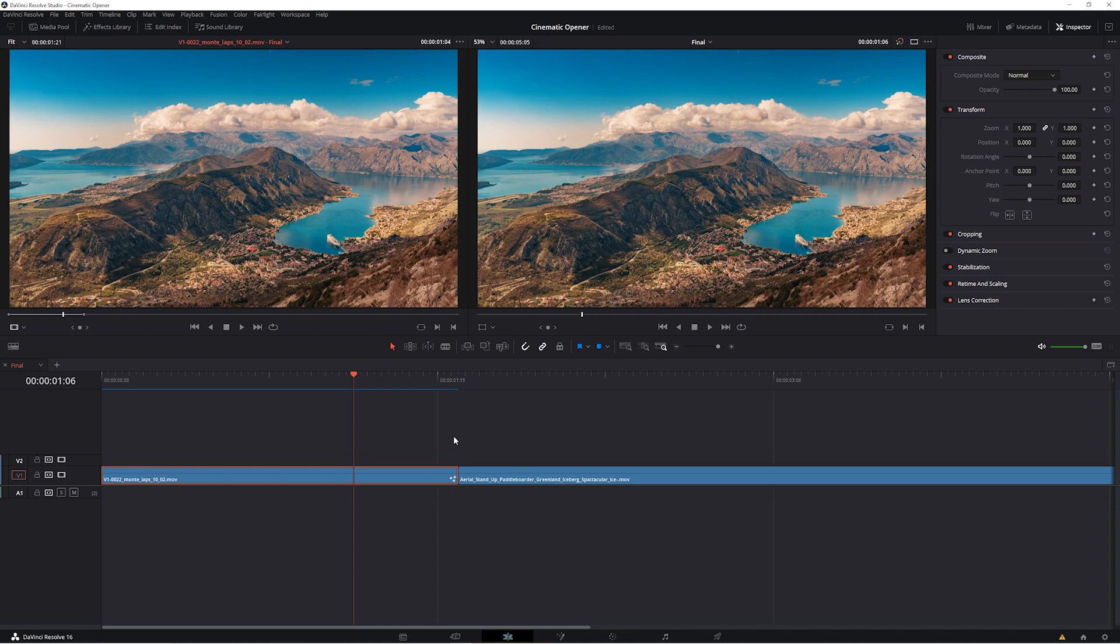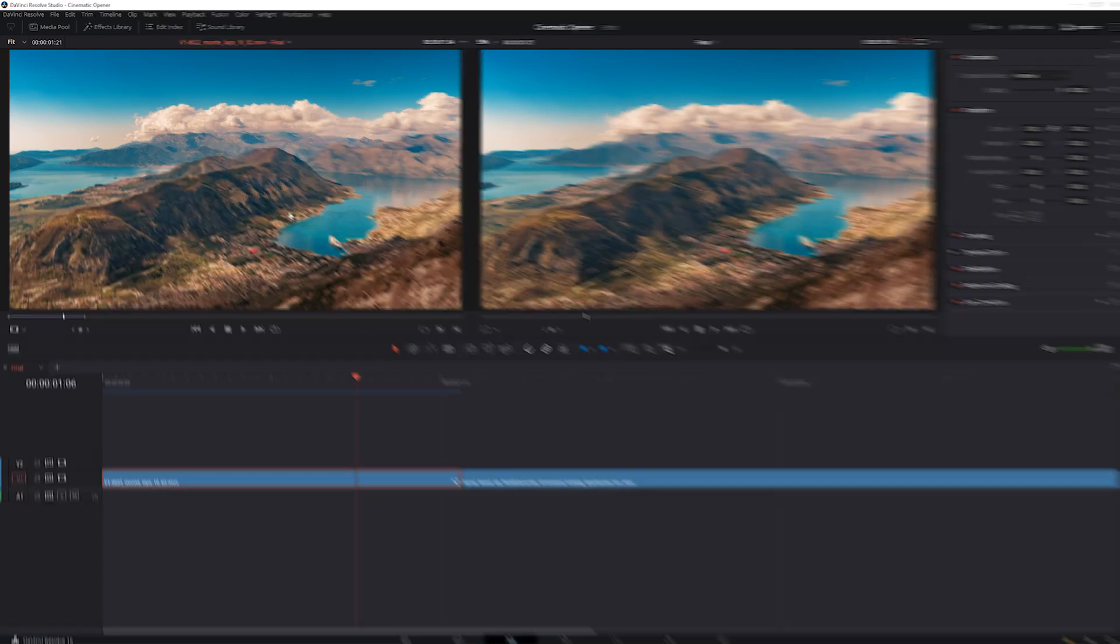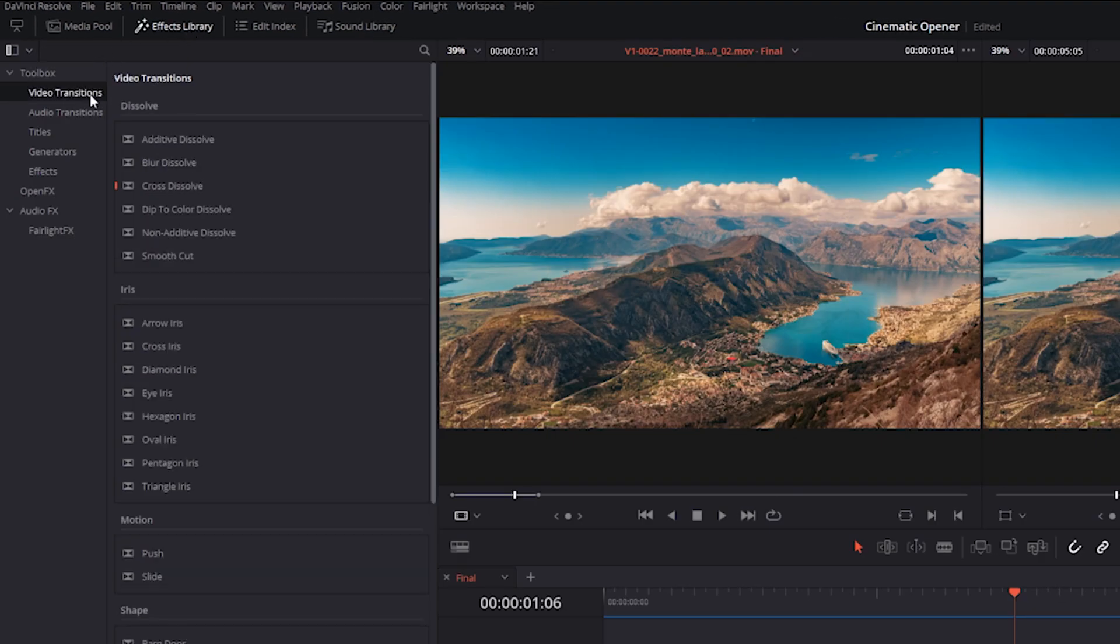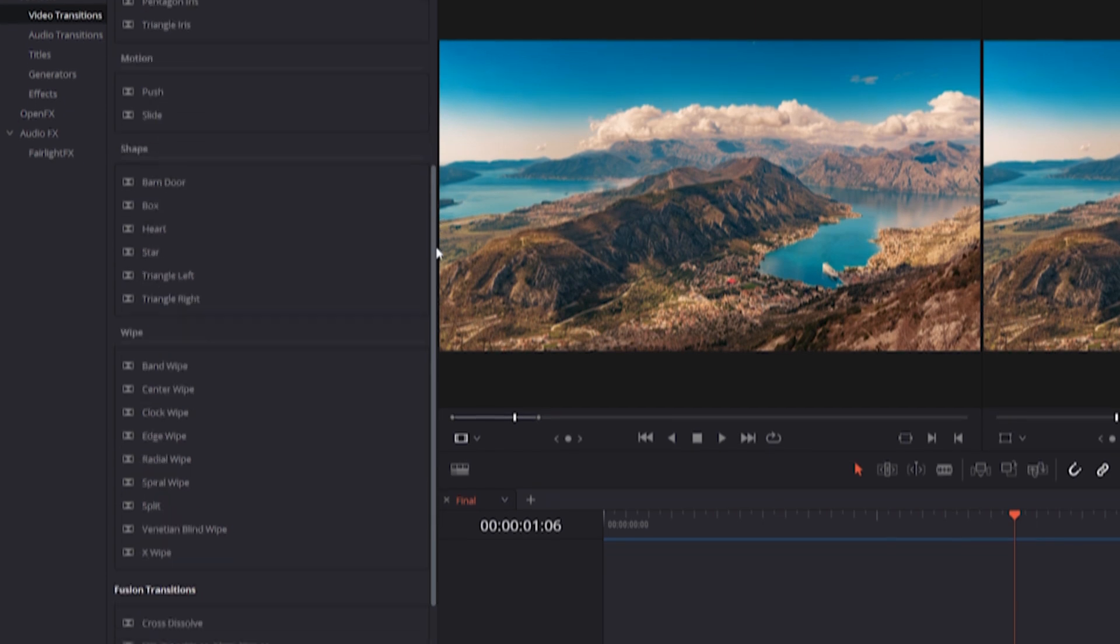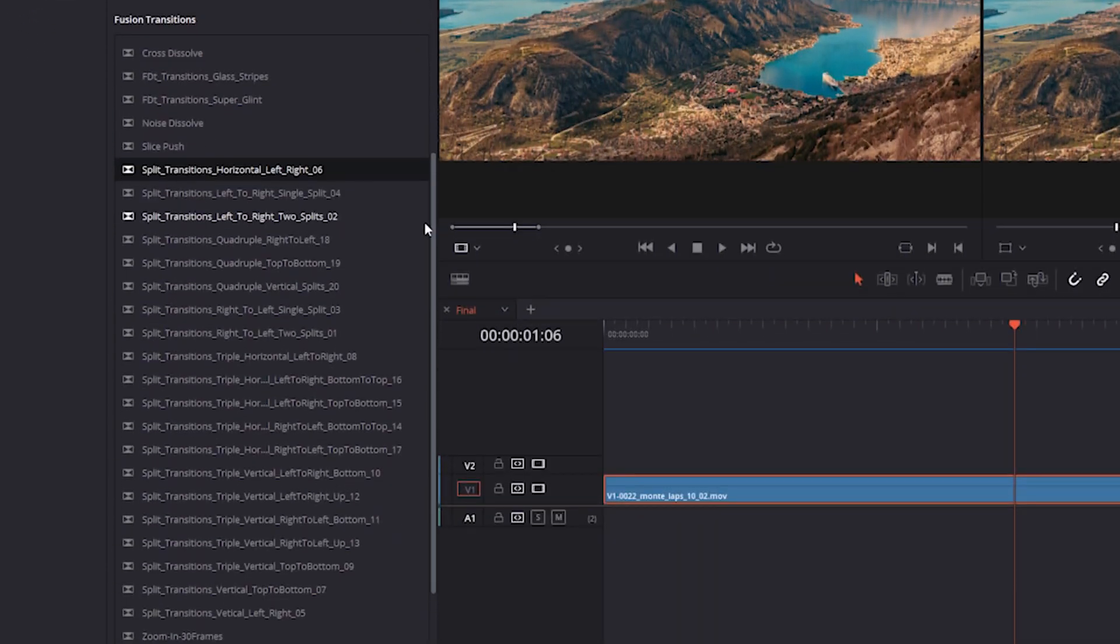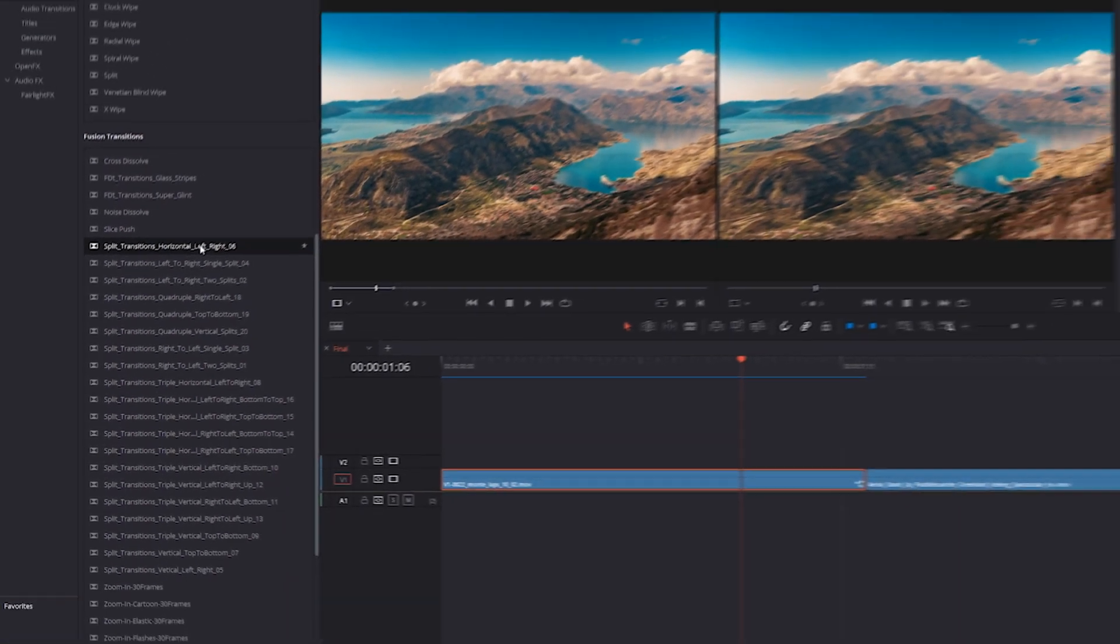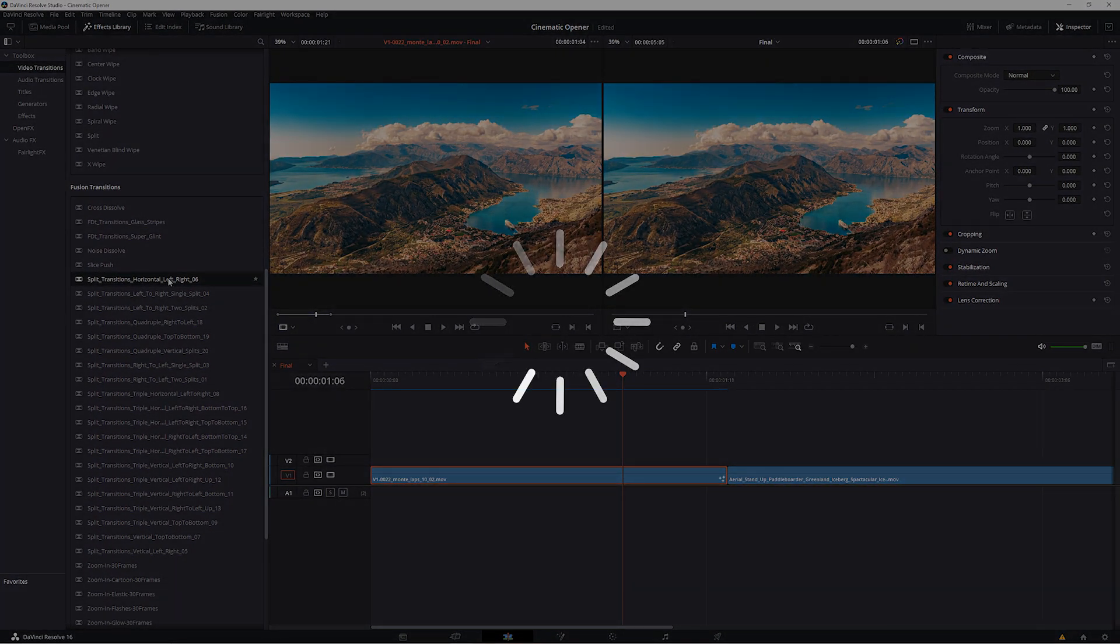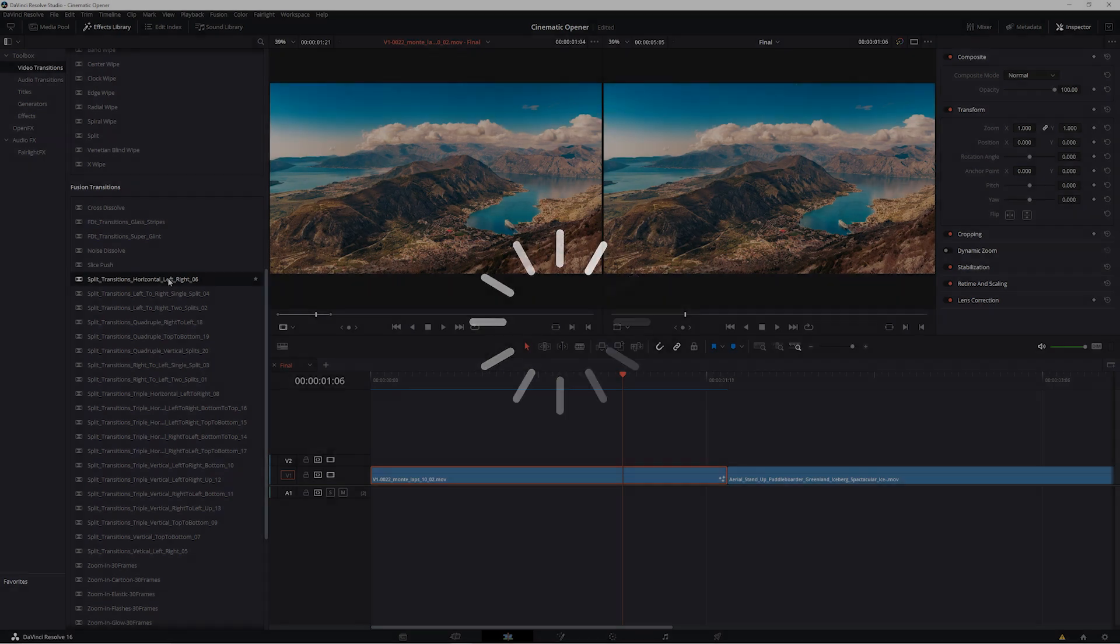And from there, you should see that these macros are now available to use inside DaVinci Resolve. Just go to Effects Library and under Toolbox, you'll find it in the corresponding category that you placed the macros into. But if yours aren't showing up right away, we'd suggest quickly to shut down Resolve and open it back up again.